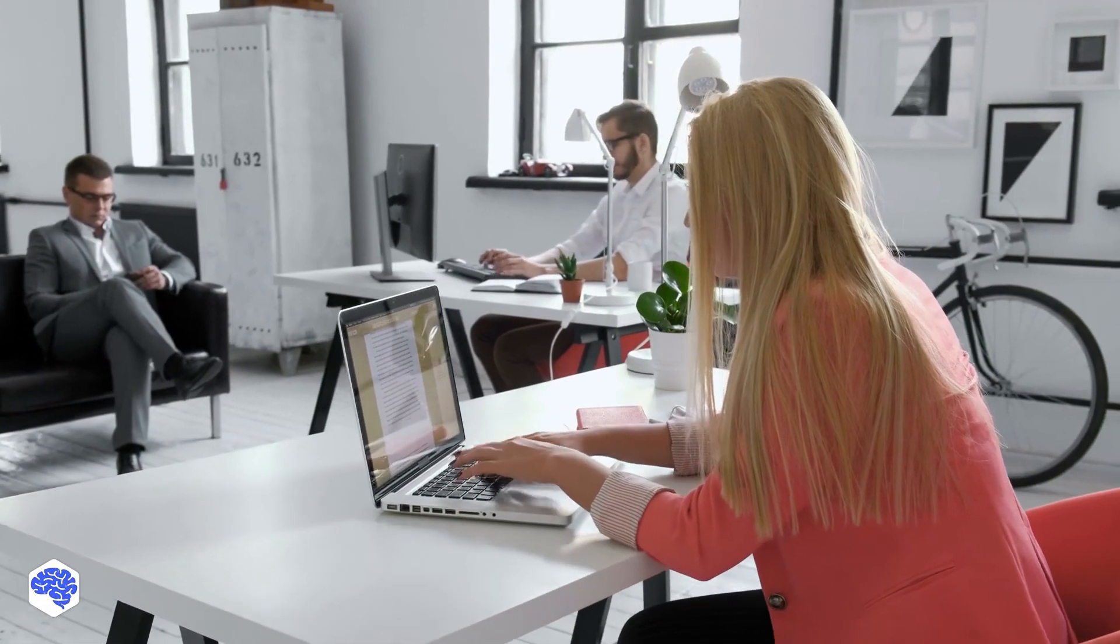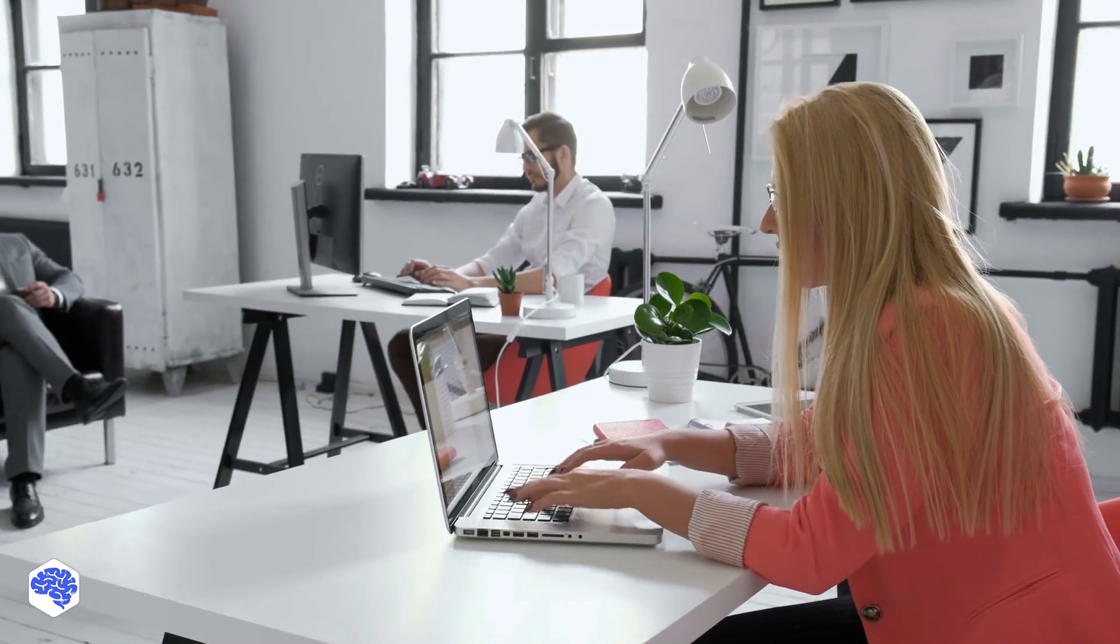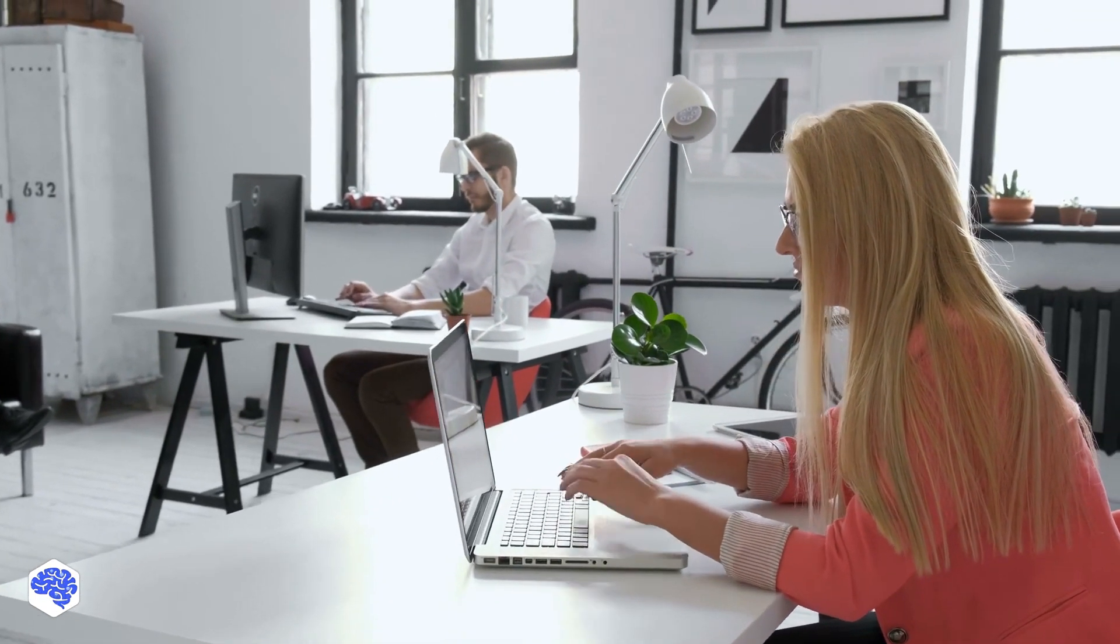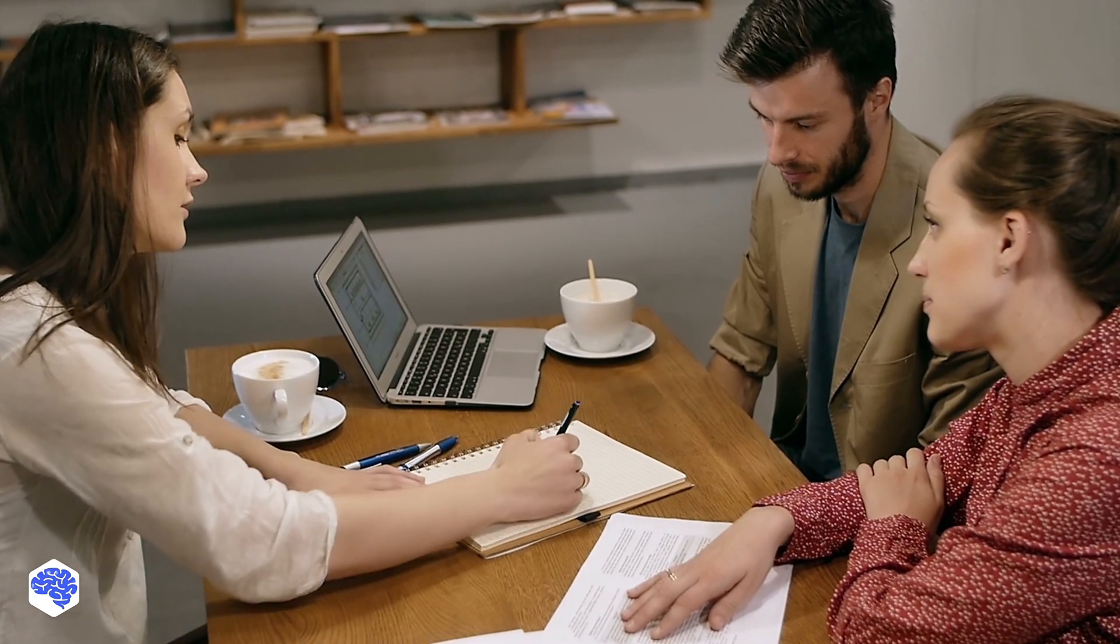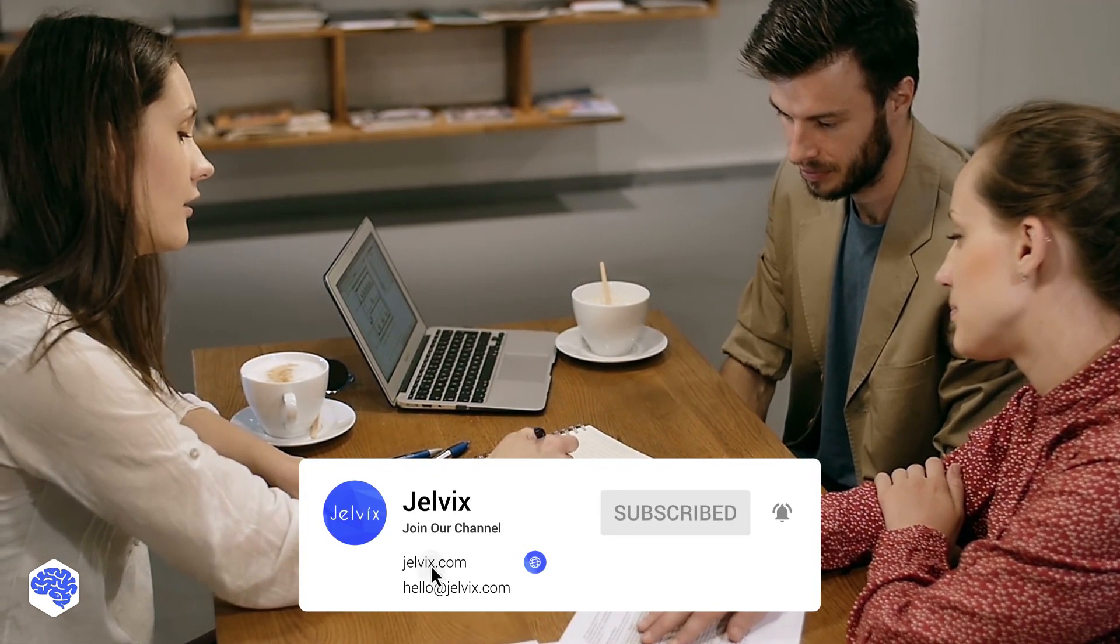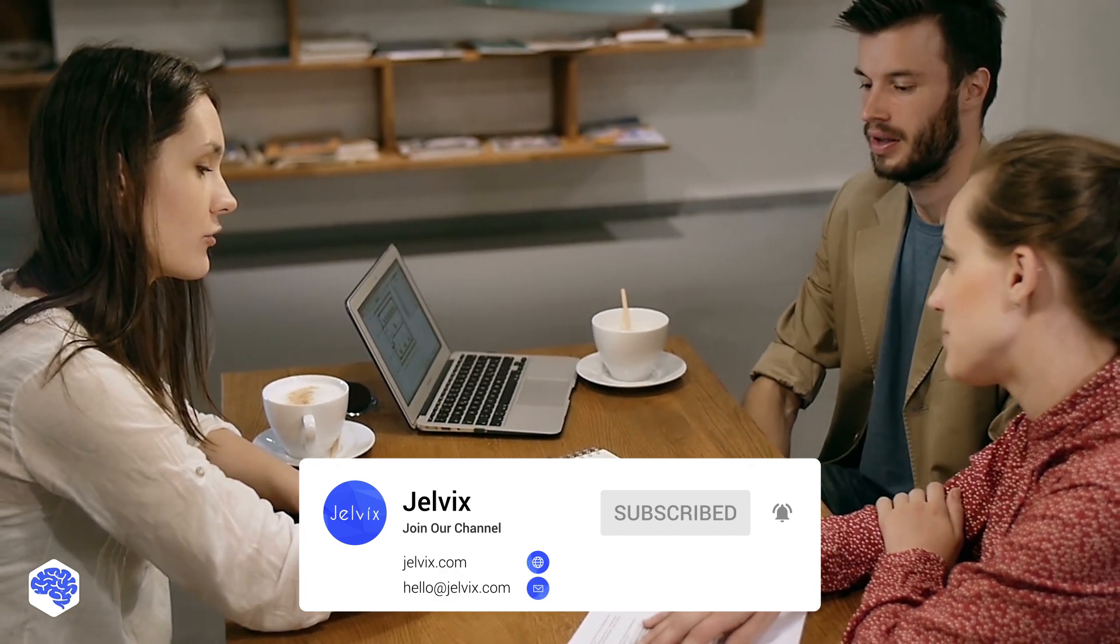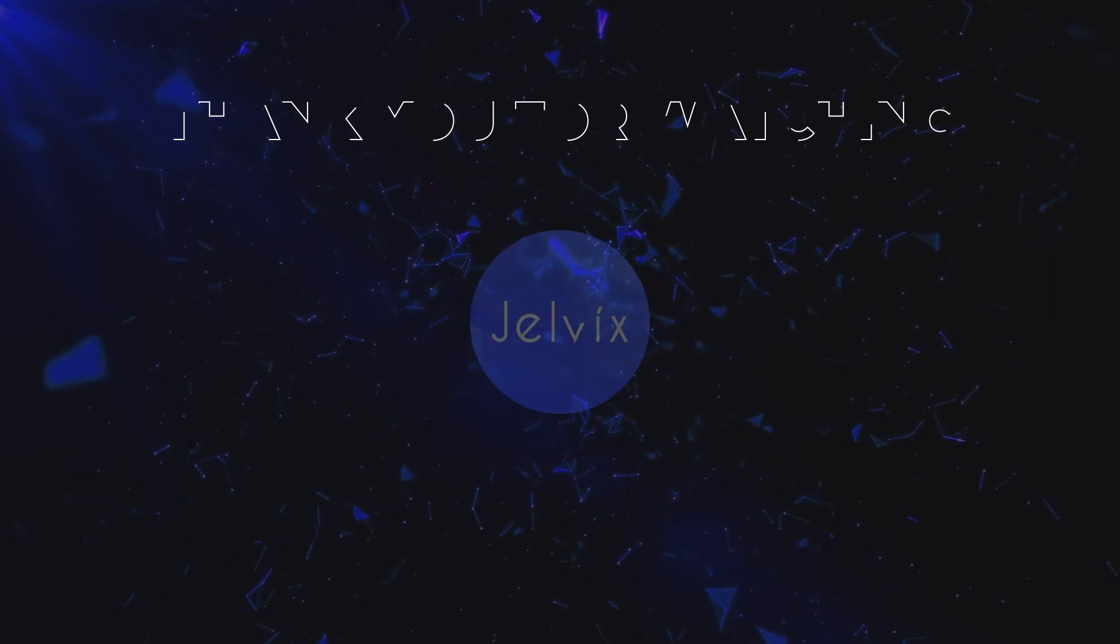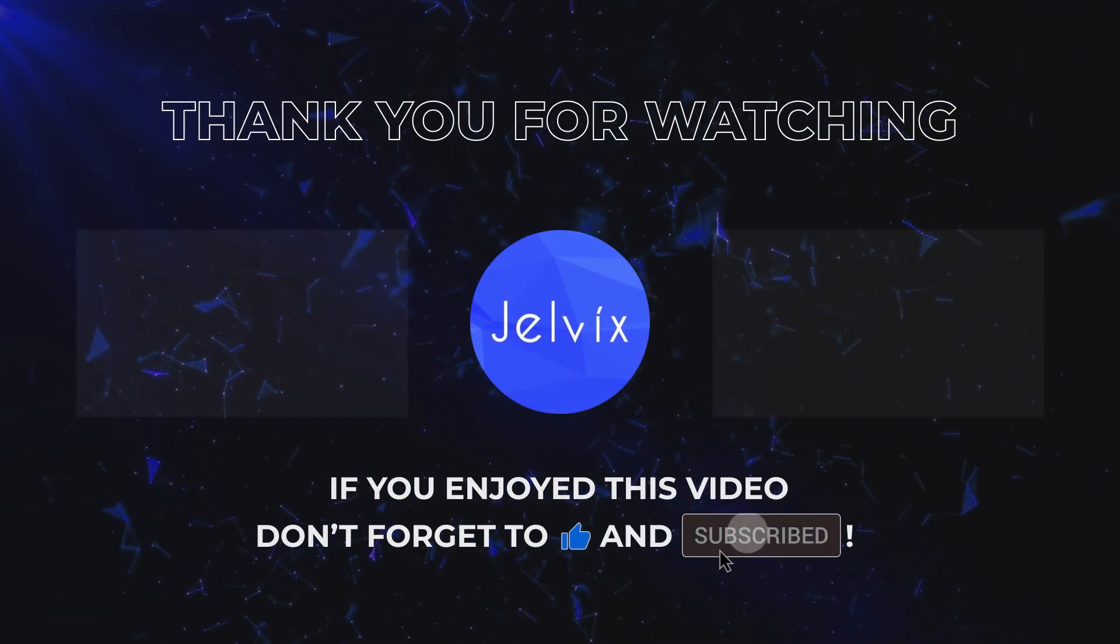Our team knows and uses both React Native and Ionic regularly. So, feel free to leave your questions in the comments section. Actually, we provide software development, UI UX design, testing, and consulting services. Find our contact details in the description box. Thank you for watching this video. Subscribe to our channel and don't forget to hit the like button.